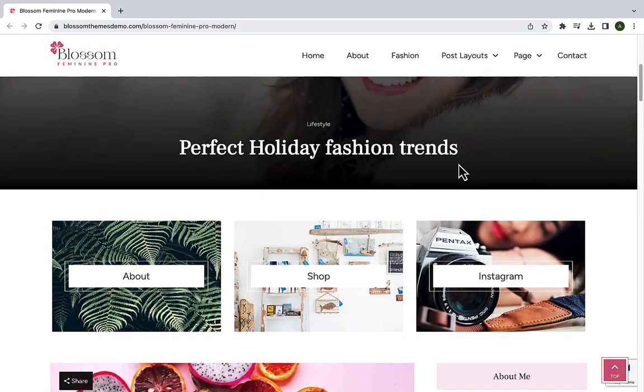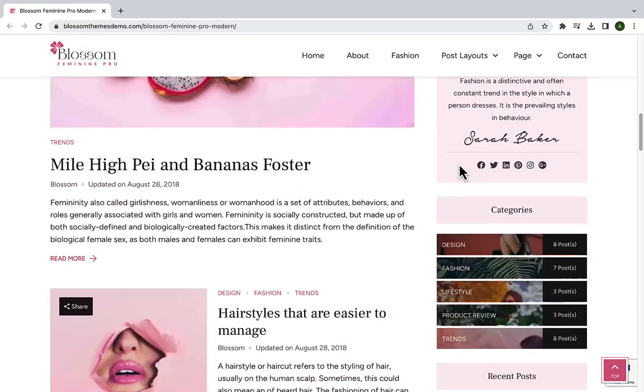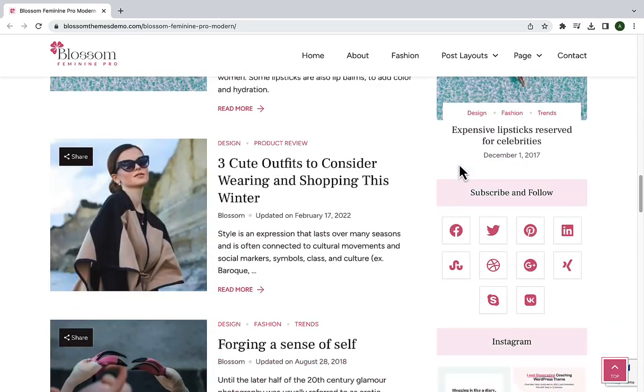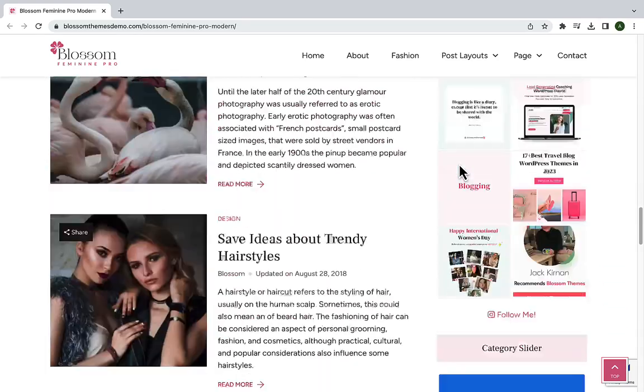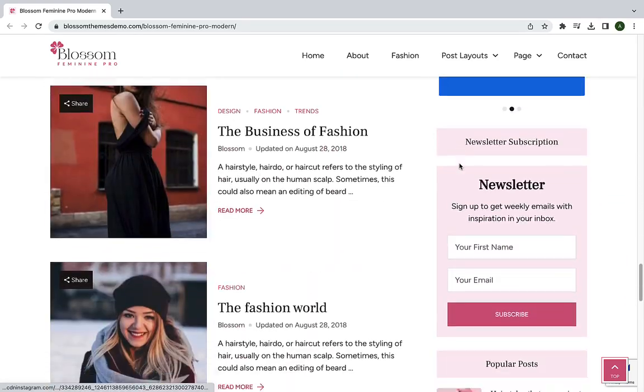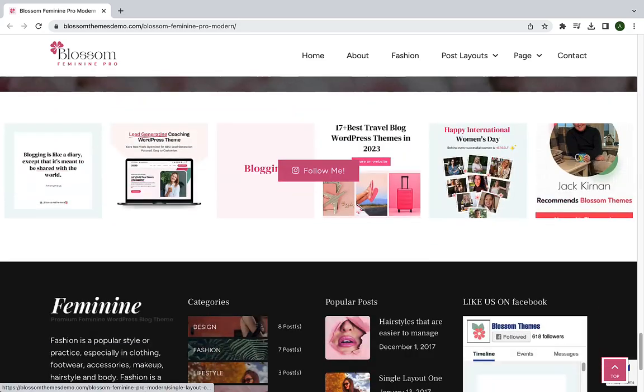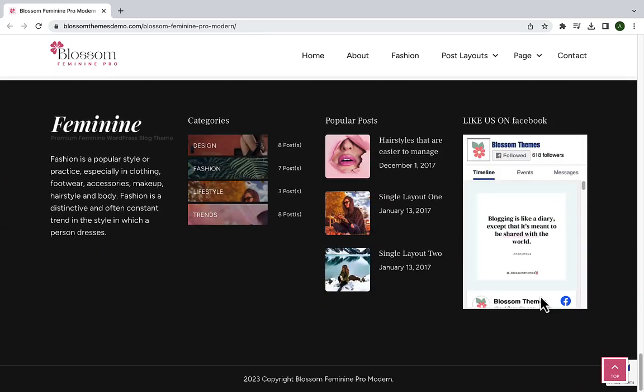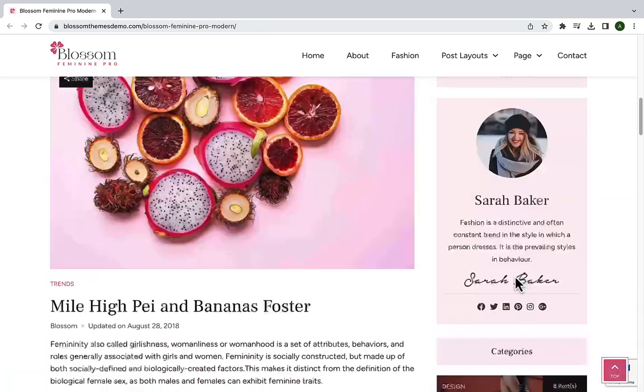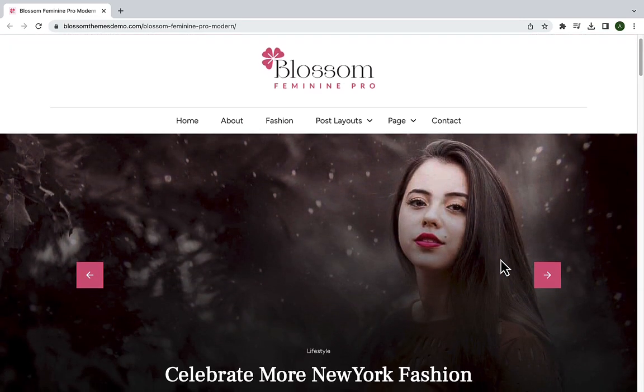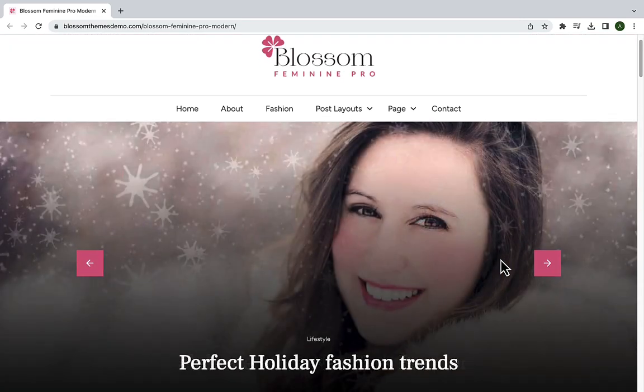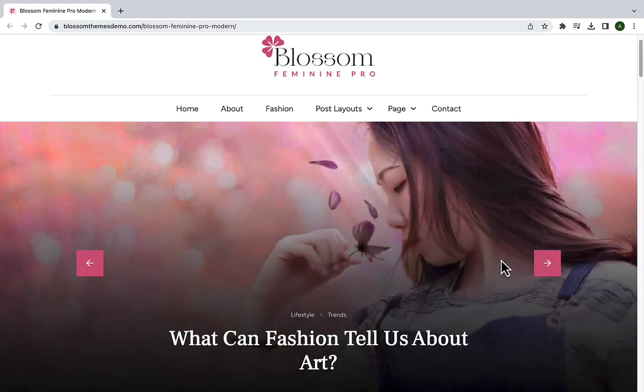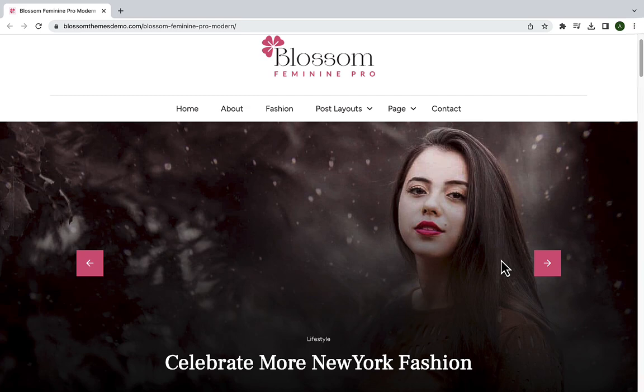Hello and welcome back to Blossom Themes YouTube channel. In this video, I will be sharing the exciting updates we've made to our Blossom Feminine Pro WordPress theme. We have been working diligently to enhance its functionality and design, and we are confident that you will love the improvements. So without further ado, let's dive in and see what's new.